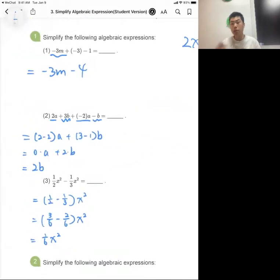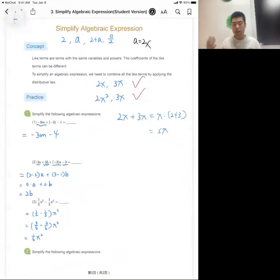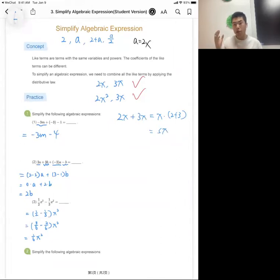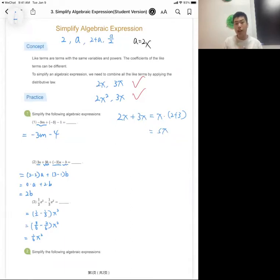Once you get the final result, check that it's fully simplified — make sure there are no more like terms and all parentheses have been expanded. That's it for today's session. We have a few practice problems, so complete those on your own and upload them to the group. Thank you for joining, see you tomorrow!